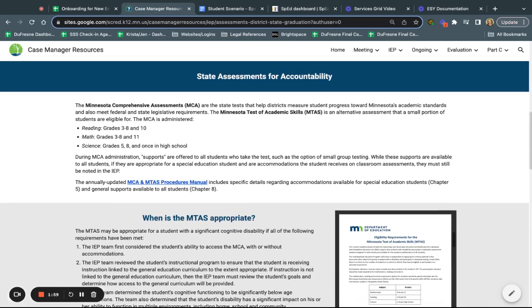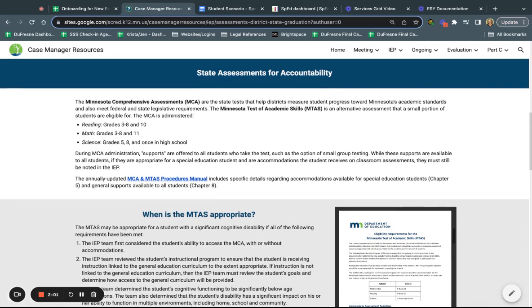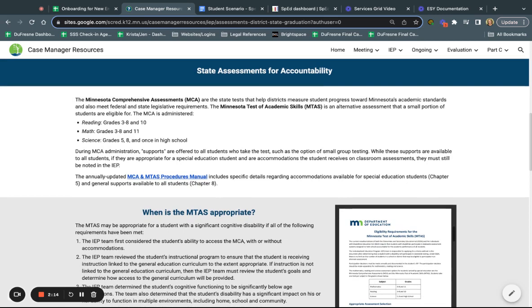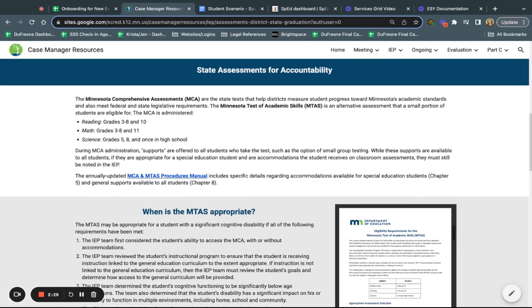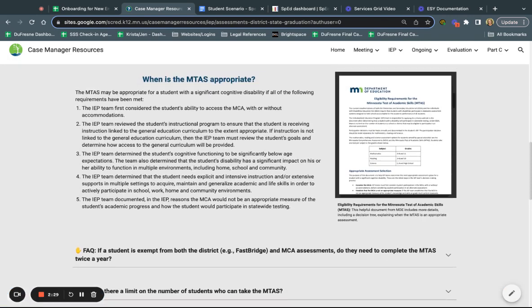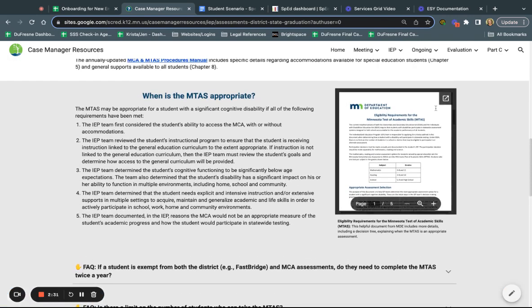For this particular video we're going to be talking just about state assessments. Specifically talking about the MCA, and then when the MCA maybe is not appropriate, if a student has a significant cognitive disability, then we'd be determining if the MTAS might be the assessment that we want to provide. Listed here are the different subject areas and the grades at which these state assessments are given.